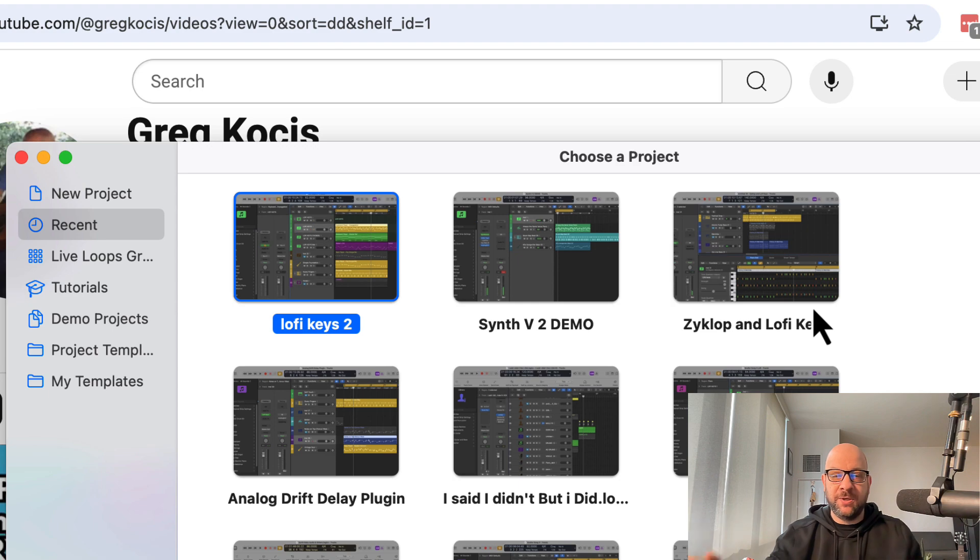So it's again troubleshooting, but that's how you open Logic without any plugins loaded. So that should help you get to the problem and fix it. Let me know if you have any questions, leave them in the comments below. That is all for now, I will talk to you soon.